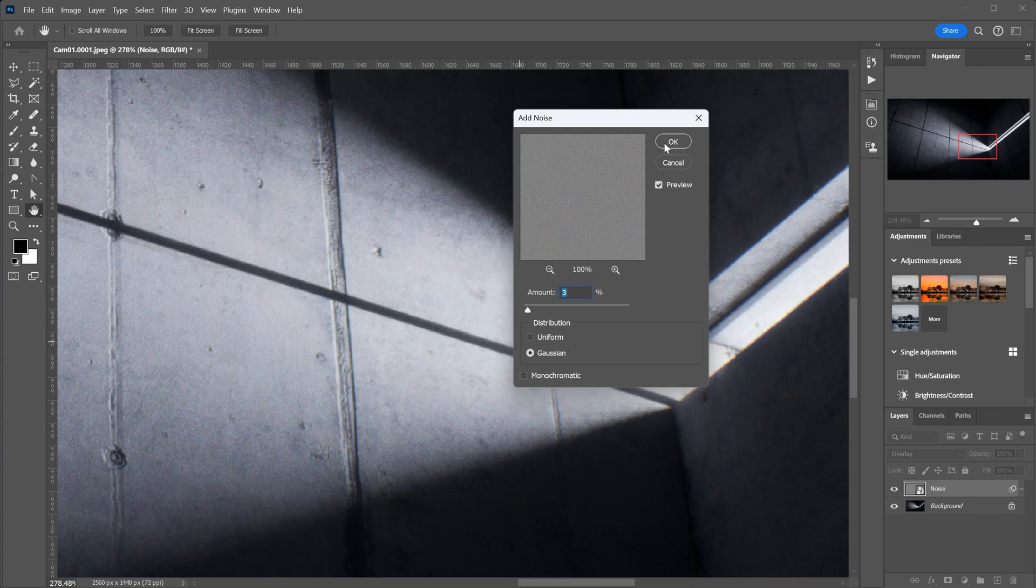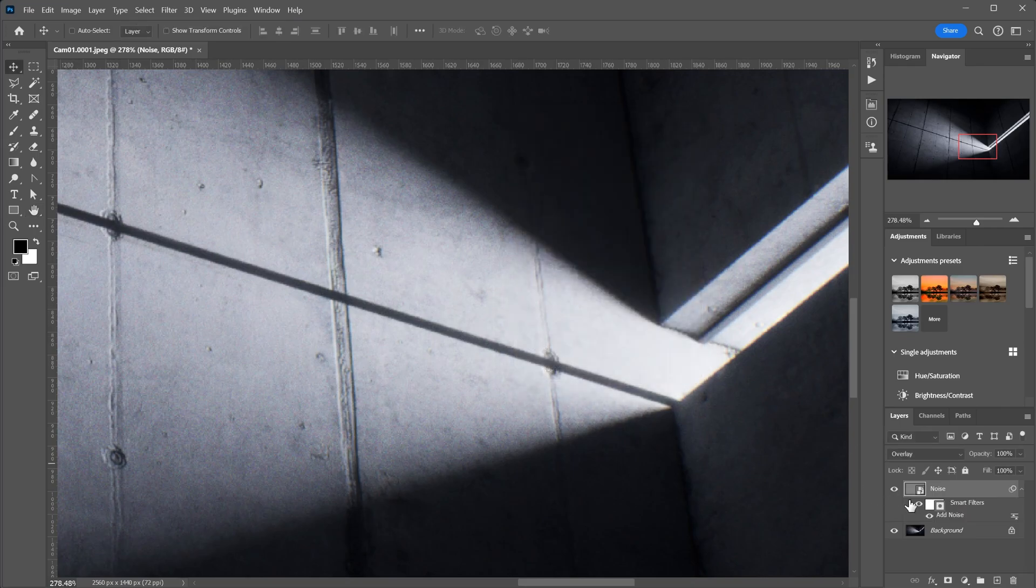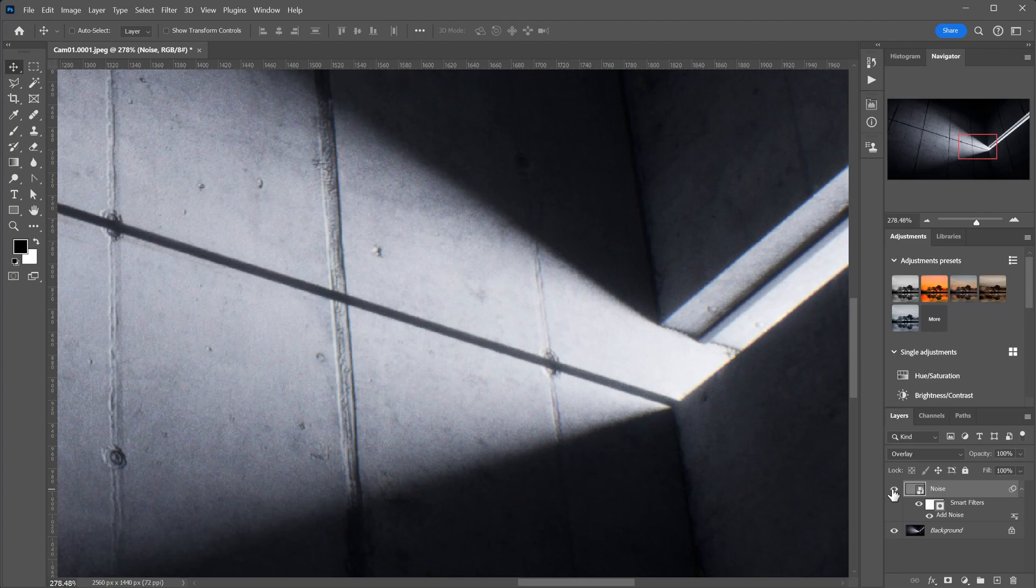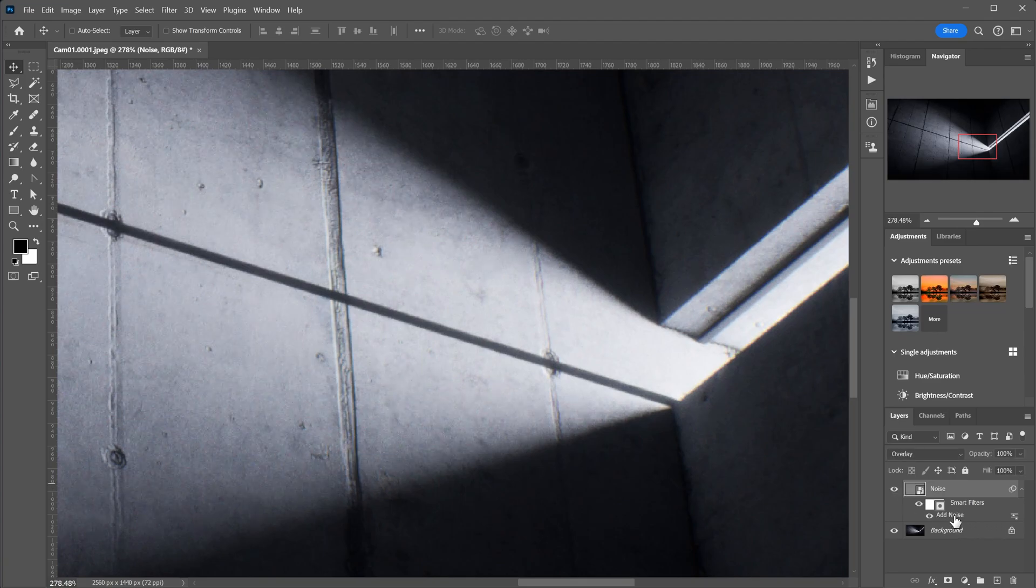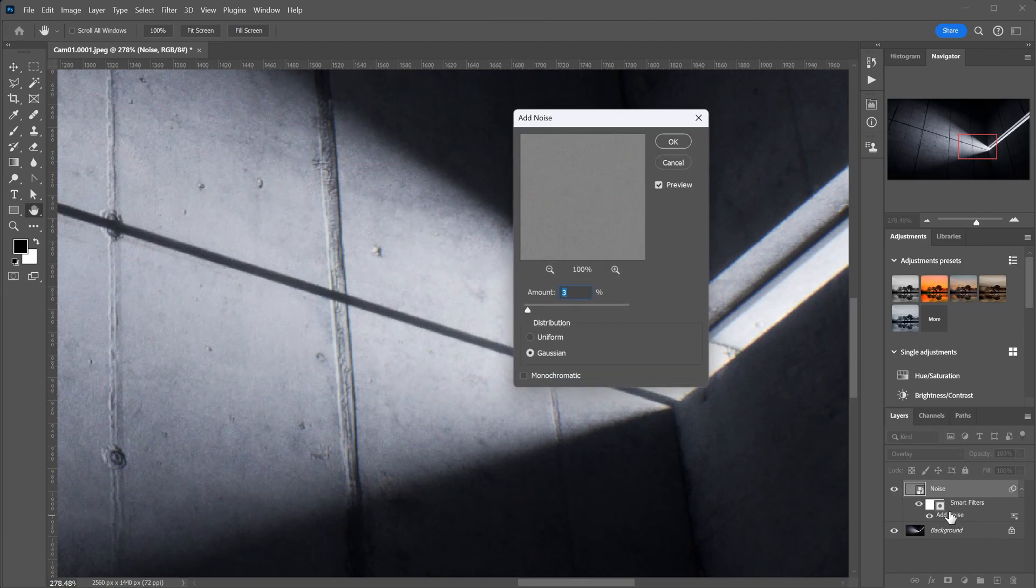Because the layer is a smart object, the noise will appear as a smart filter, meaning you can go back and edit the noise options as many times as you want.